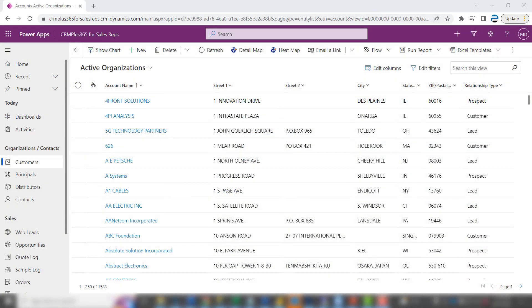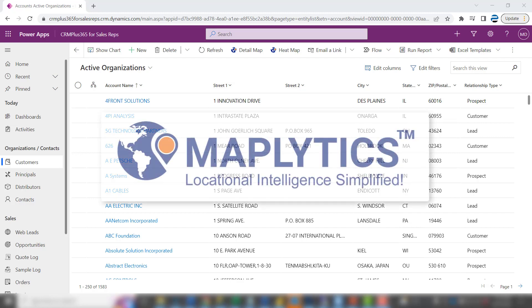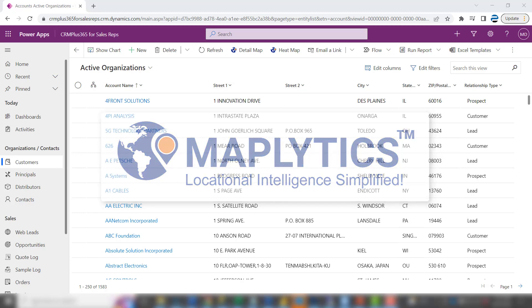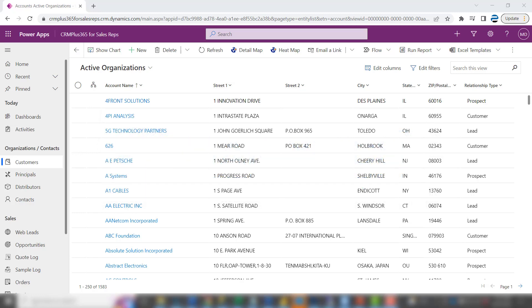This is Steve Pistolo from P2 Automation. In this video I want to introduce you to a product called Maplytics, which is an add-on to Microsoft Dynamics 365 and PowerApps. Let me show you how you can use this product.